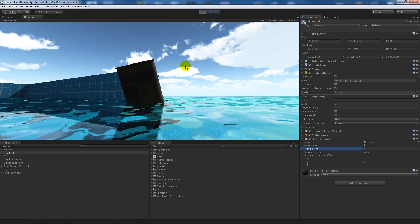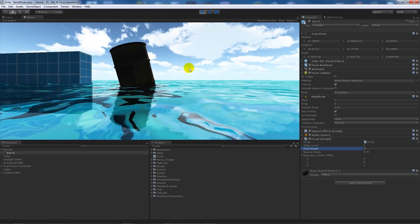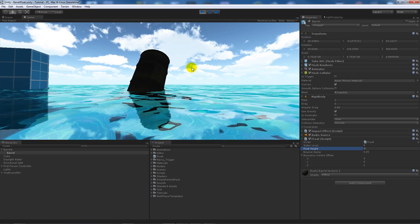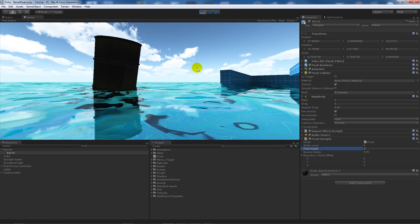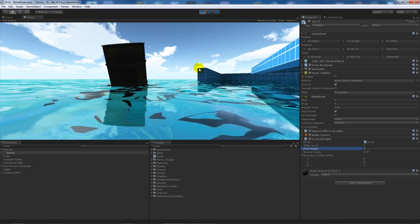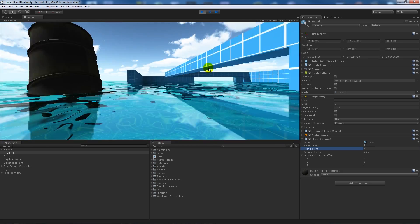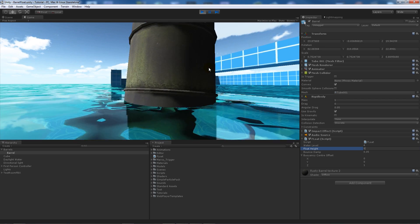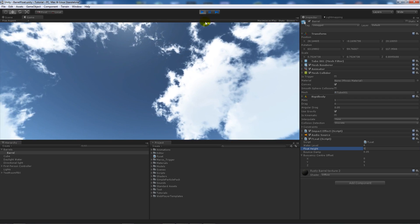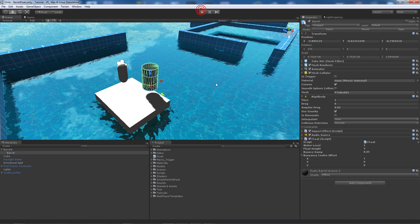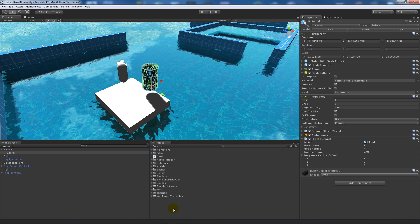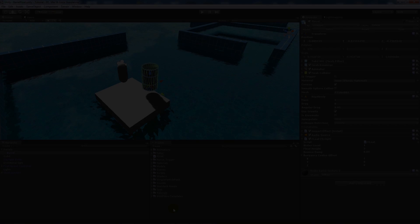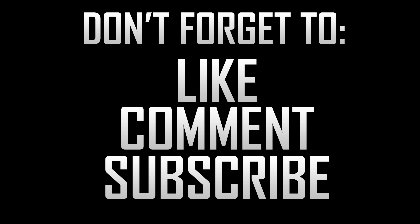If you like the tutorial, as ever, thanks for watching. Like, comment, and subscribe. Cheers.